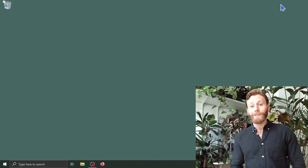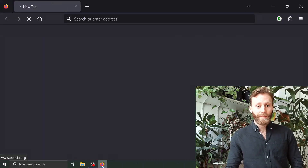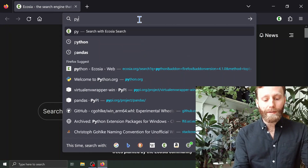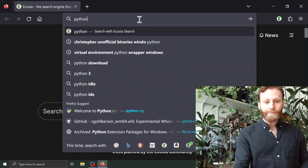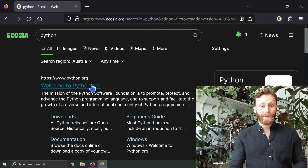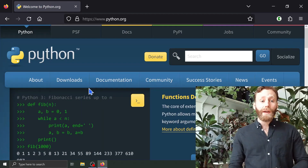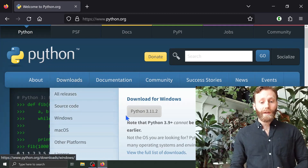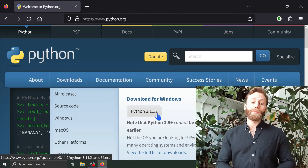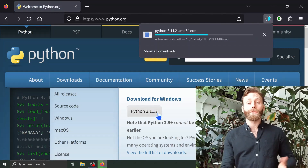Let us begin by downloading Python. Let's go to an internet browser and we will search for Python. We're looking for the main Python website, python.org. I click on Welcome to python.org. I hover over downloads and come to this grey box that shows the most recent release of Python — in this case, Python 3.11.2 — and we download by clicking on the grey box, the most recent version of Python.